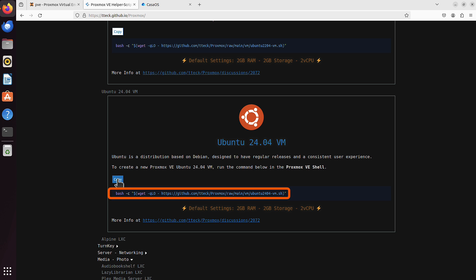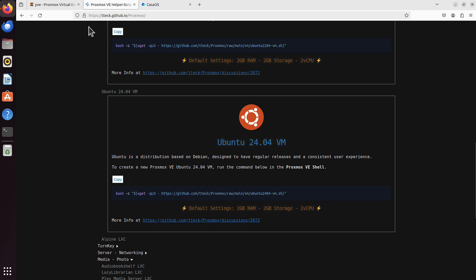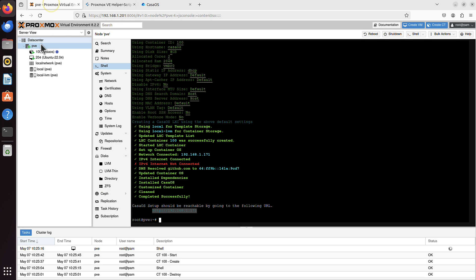It will also install everything in one go, like using just that one command. But have a look. More info at blah blah blah. What is it for? Let's have a look. First I copy this command. I go back to my Proxmox, to the node, PVE in my case, to the shell.